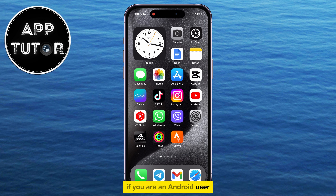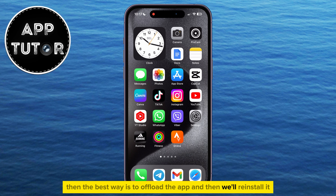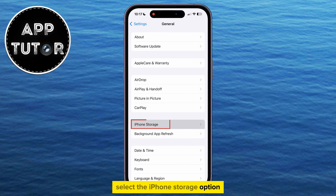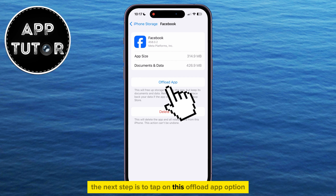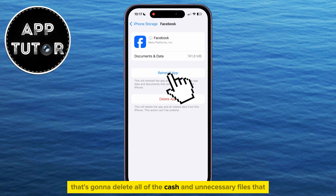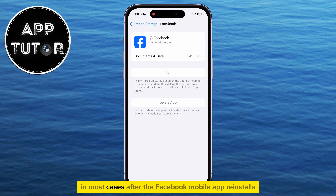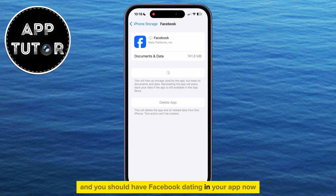If you are an Android user, then you want to uninstall the app, or delete it completely from your device, and then go over to your Google Play Store and simply install it once again. But if you are an iPhone user, then the best way is to offload the app and then reinstall it. Go to your iPhone settings, then tap on General, select the iPhone Storage option, and then find Facebook from the list of apps shown. Tap on the 'Offload App' option, then wait a couple of seconds, and then click Reinstall. That's going to delete all of the cache and unnecessary files that our Facebook app may have, and this will solve the bugs and glitches in most cases. After the Facebook mobile app reinstalls, it will be updated to the latest version, and you should have Facebook dating in your app now.